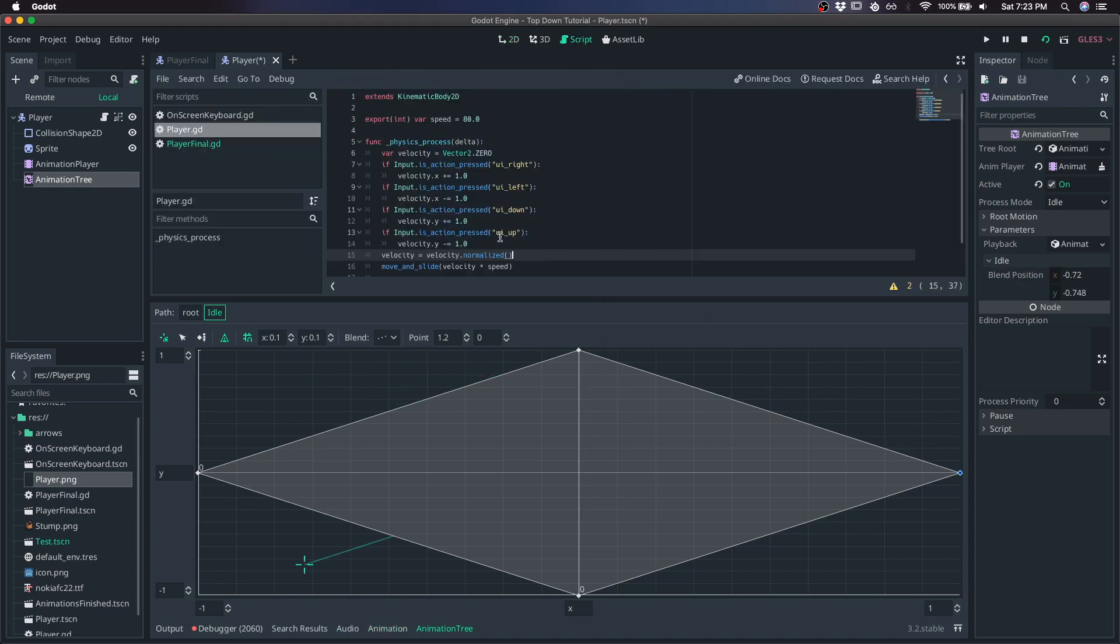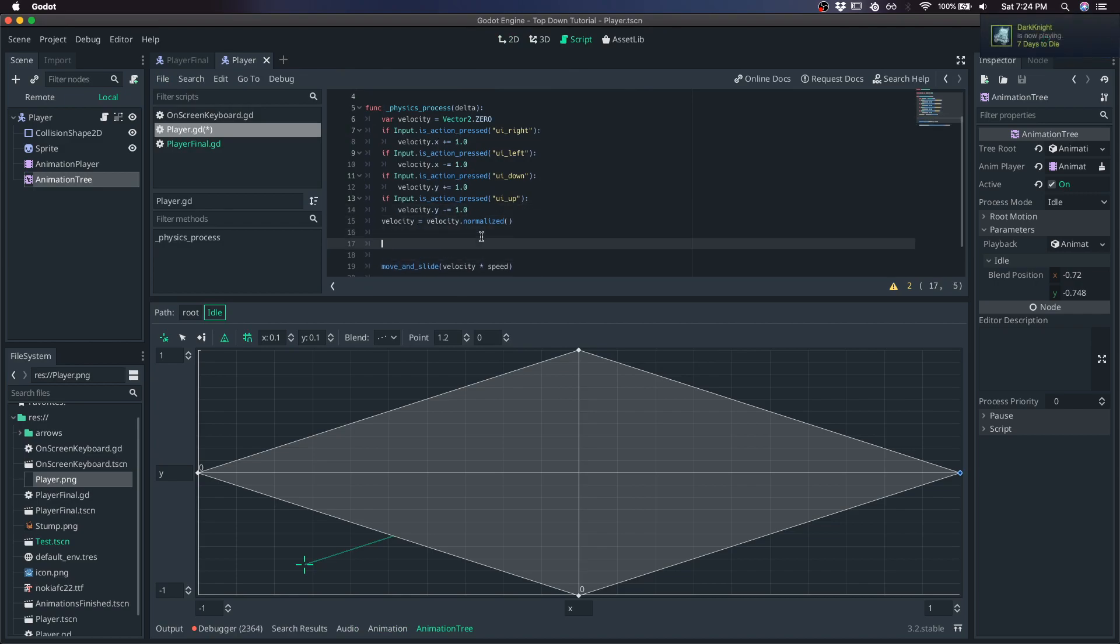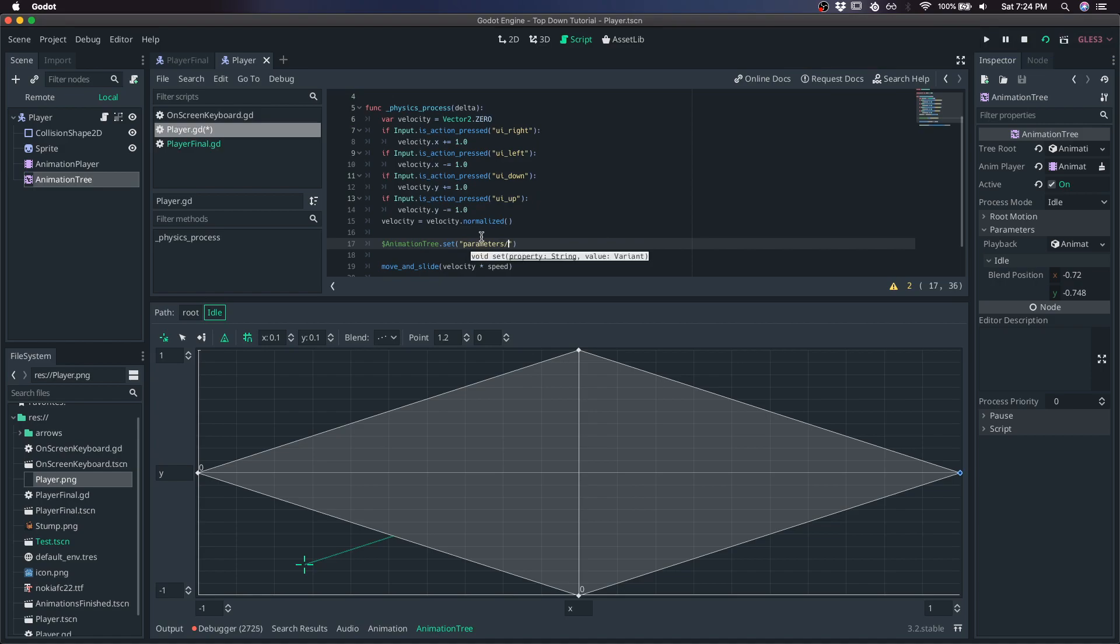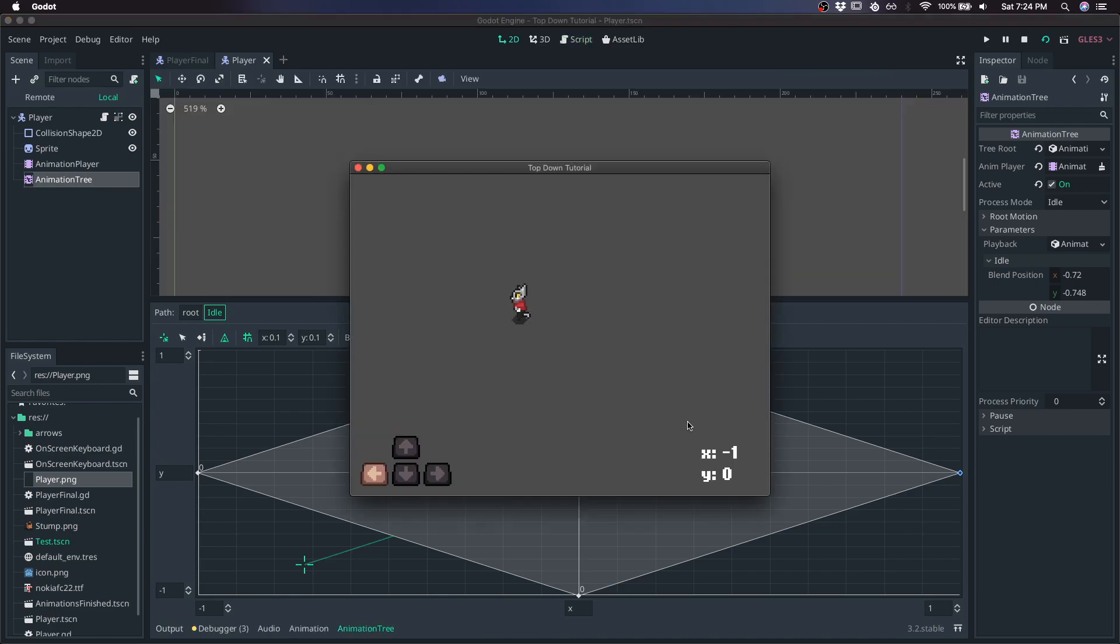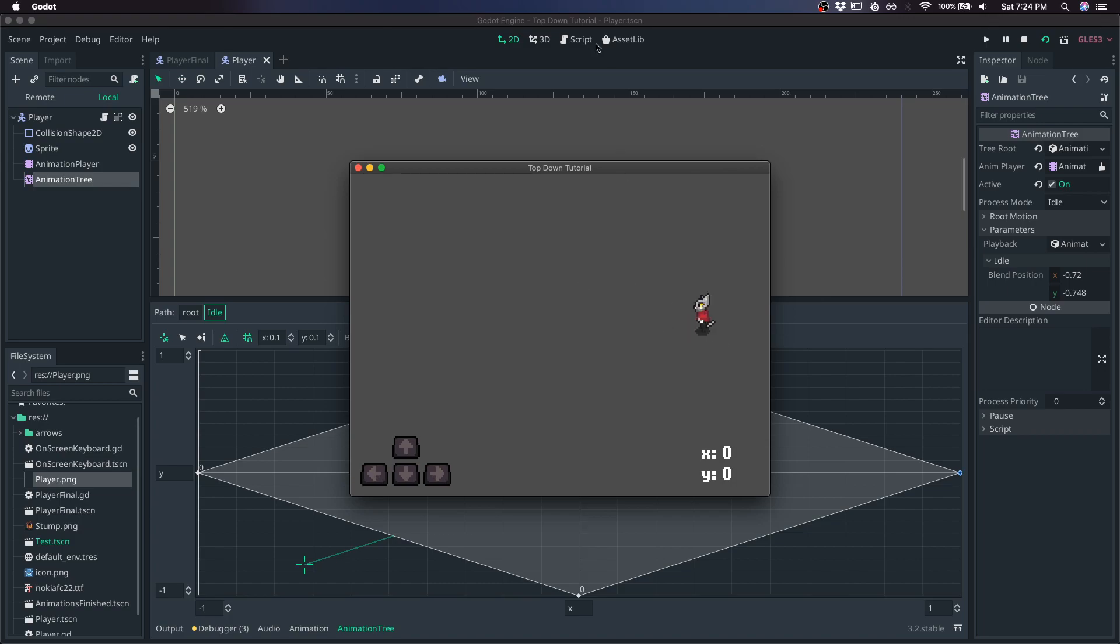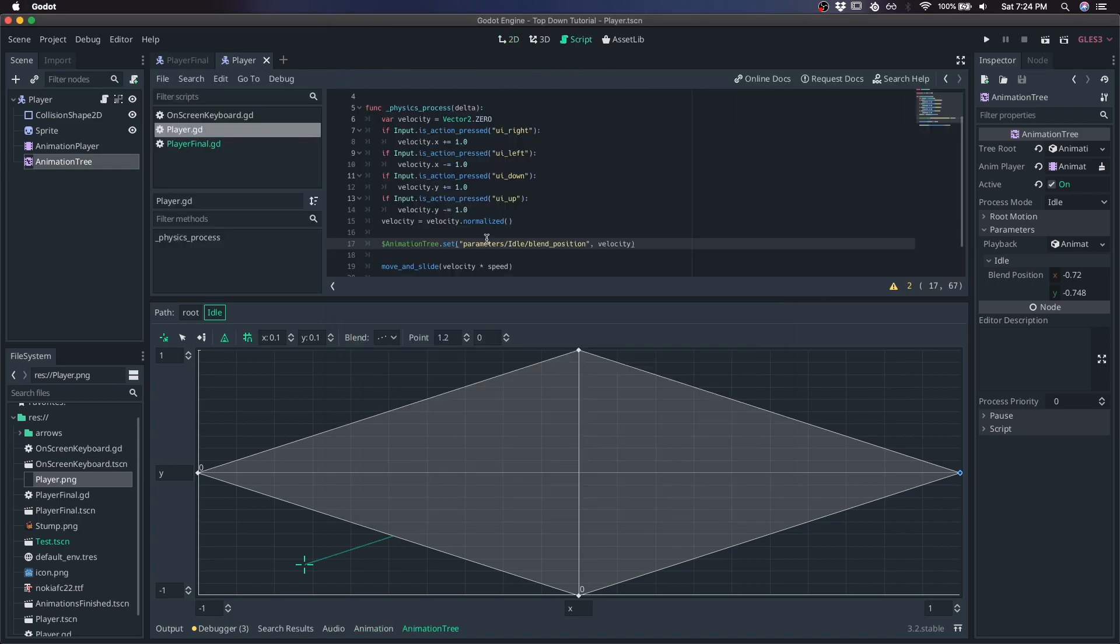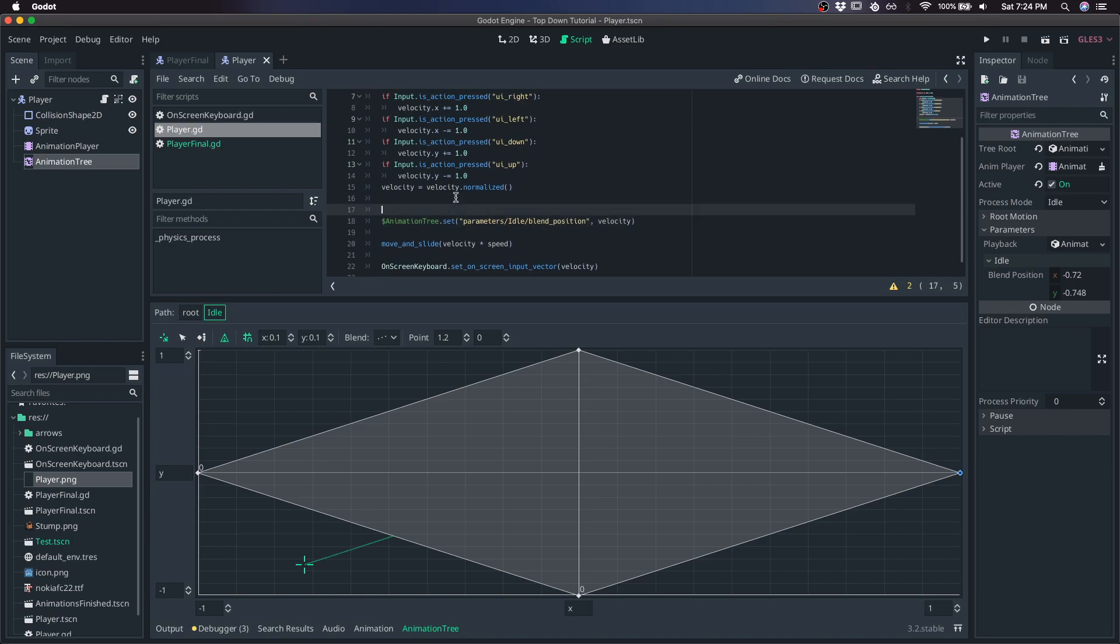So let's do that in the script. We'll go animation tree dot set parameters slash idle slash blend position to be the velocity. And here's what that looks like. So we get some directionality, but when I let go, the sprite goes back. And that's because we're recording a value for the blend position to be zero when we're not moving. But what we would rather have is we'd rather have the value freeze after we stop moving and maintain the direction that we were facing when we were moving.